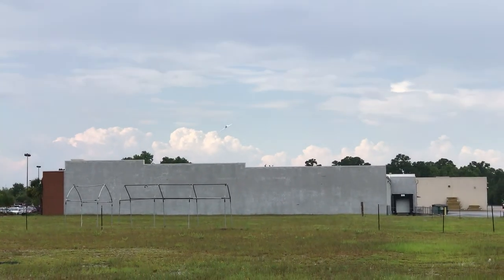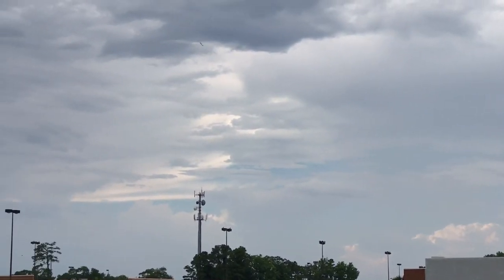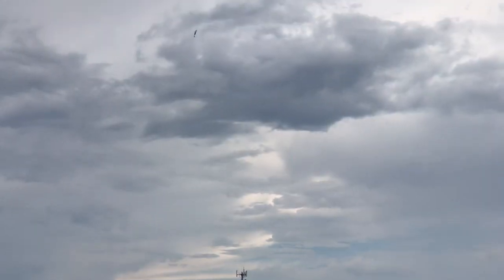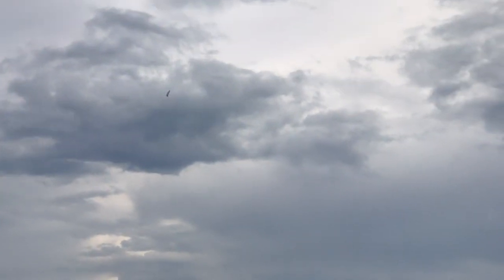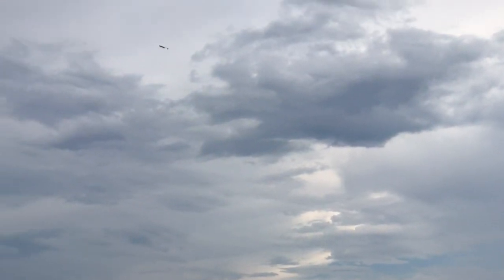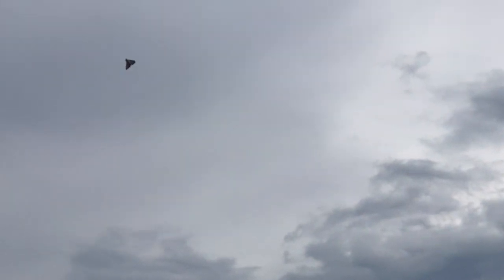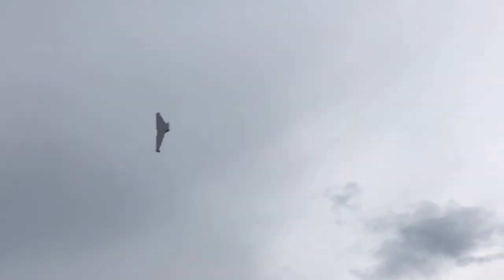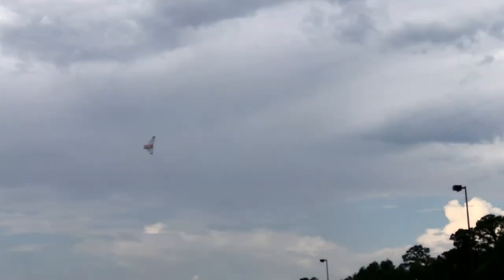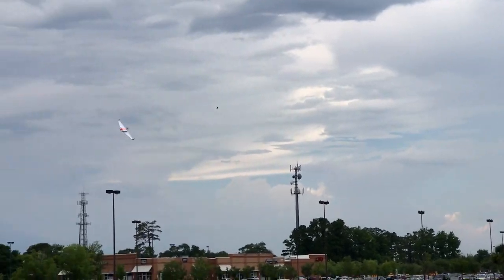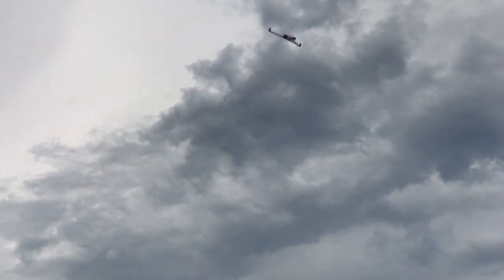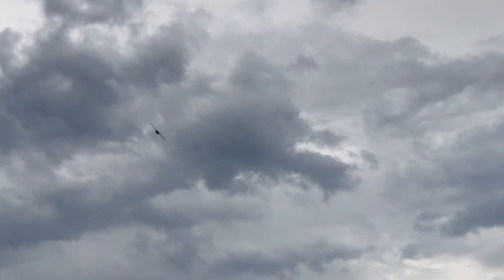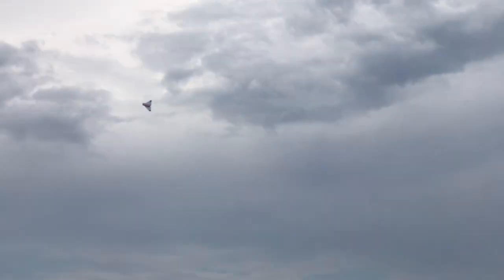And it flies pretty much like a wing. I mean, good roll rate, loops. I think you can do an outside loop too. It flies just like any other wing.